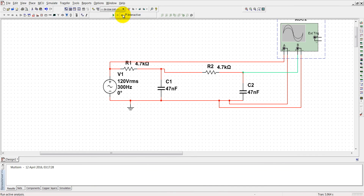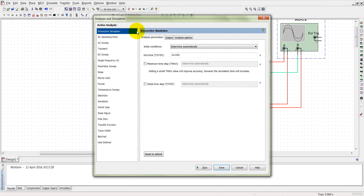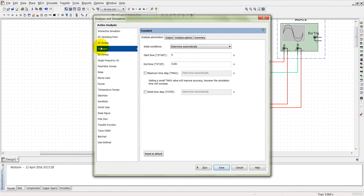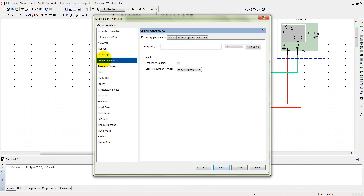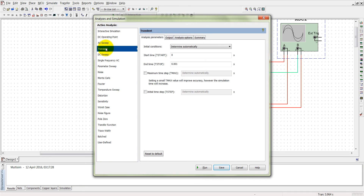Now let's see the final transient response. For the AC transient response at a single frequency, we can observe at a particular frequency what the transient response will be, and at a given input what the transient response will be.